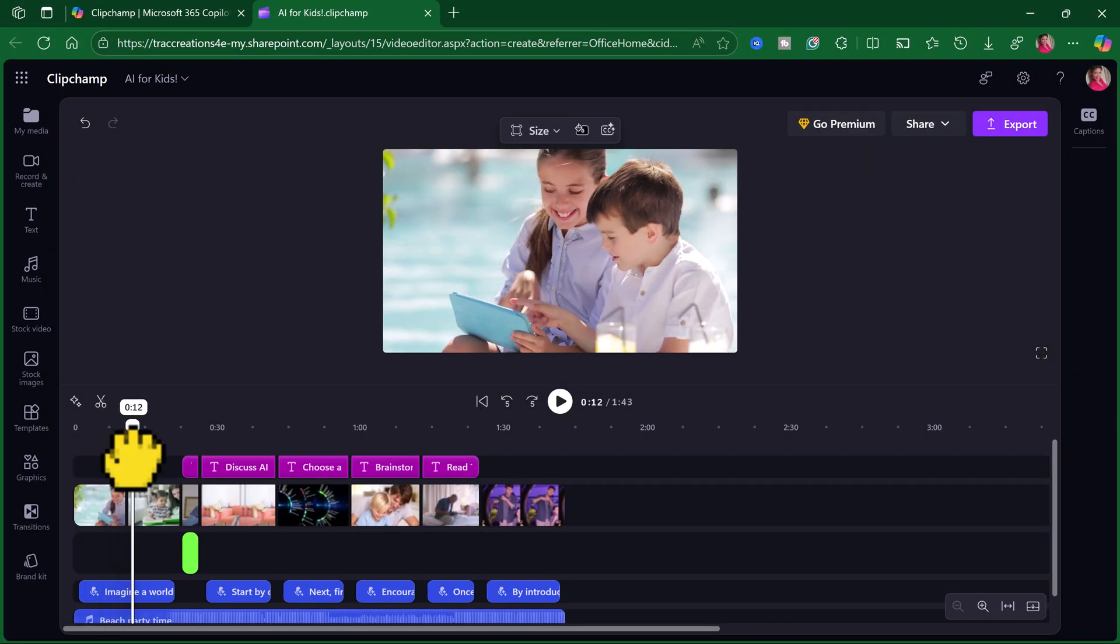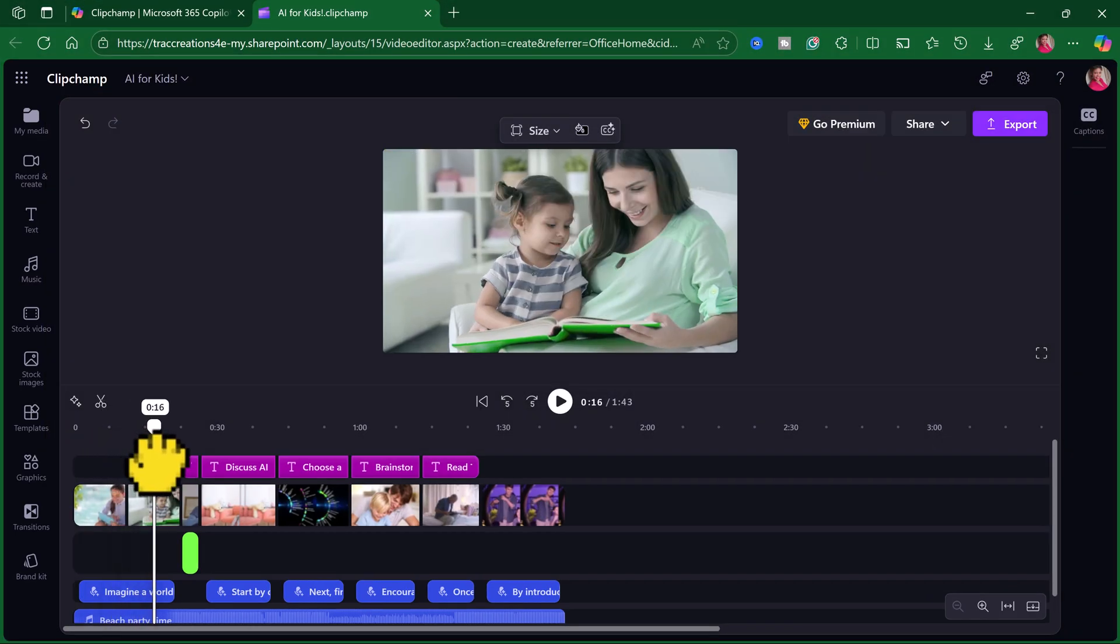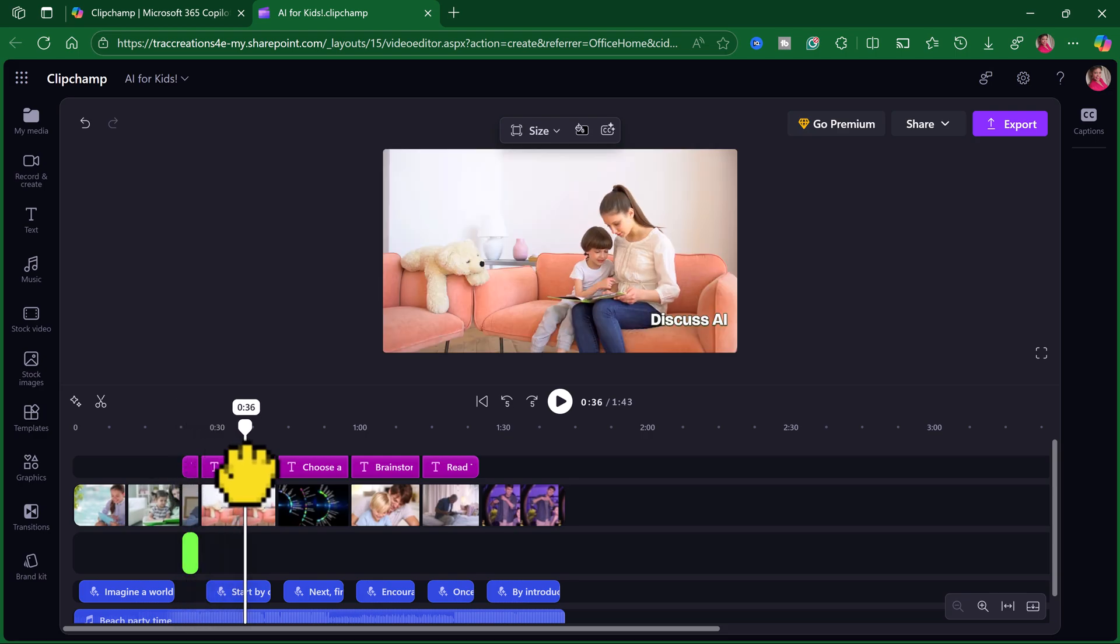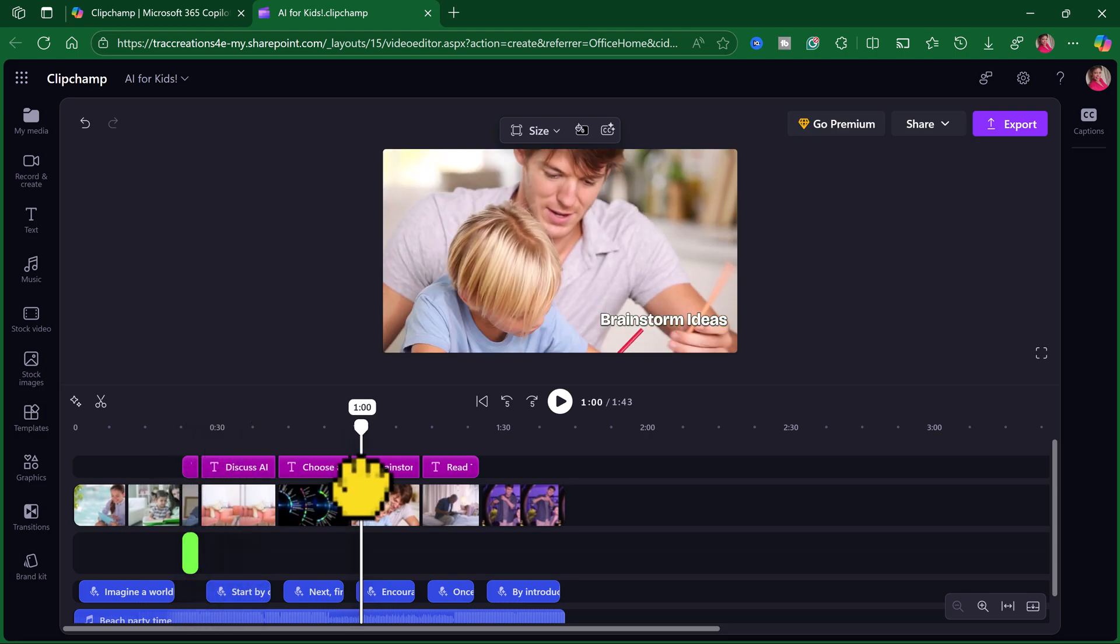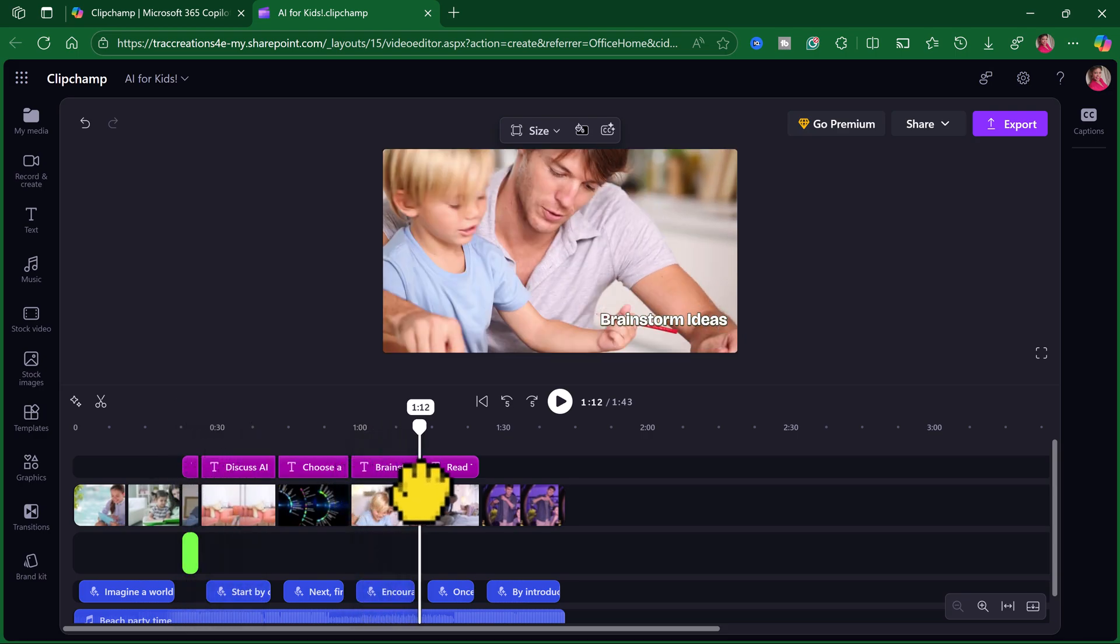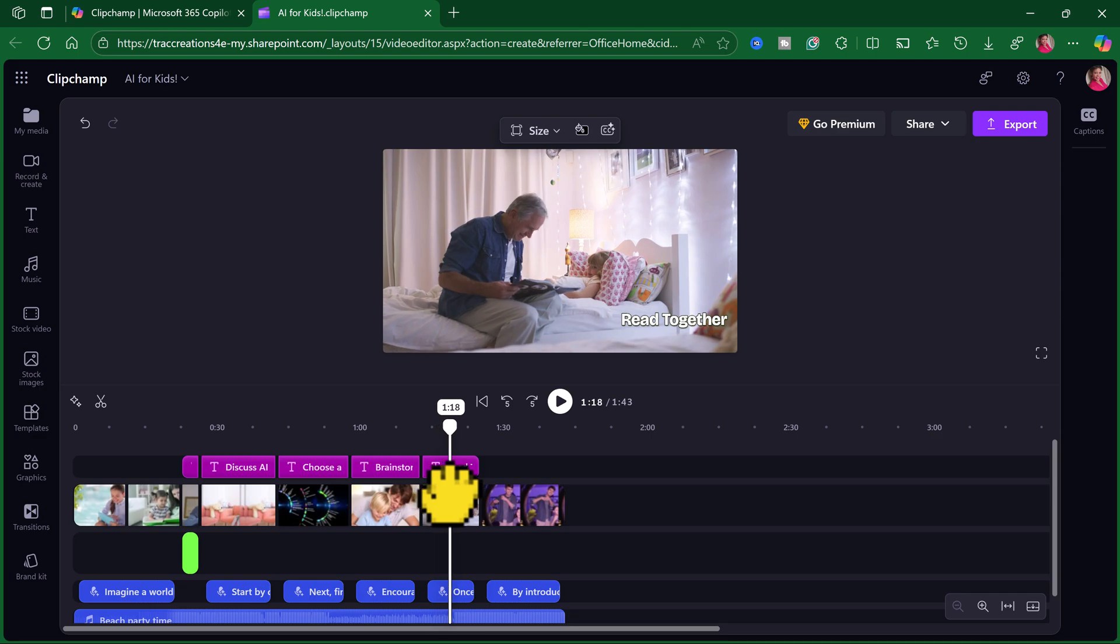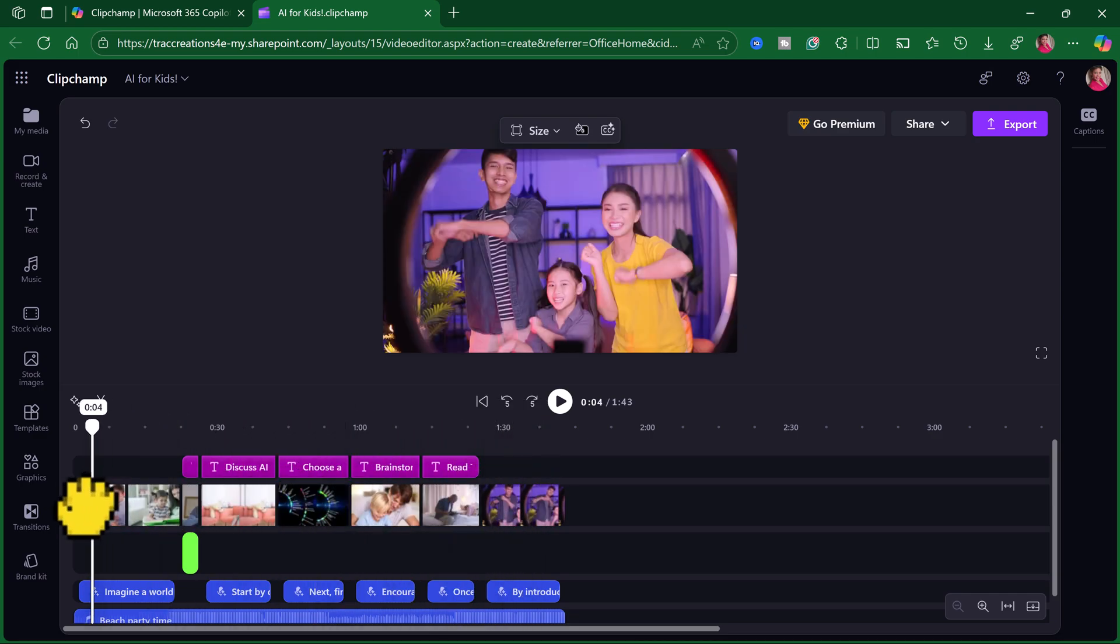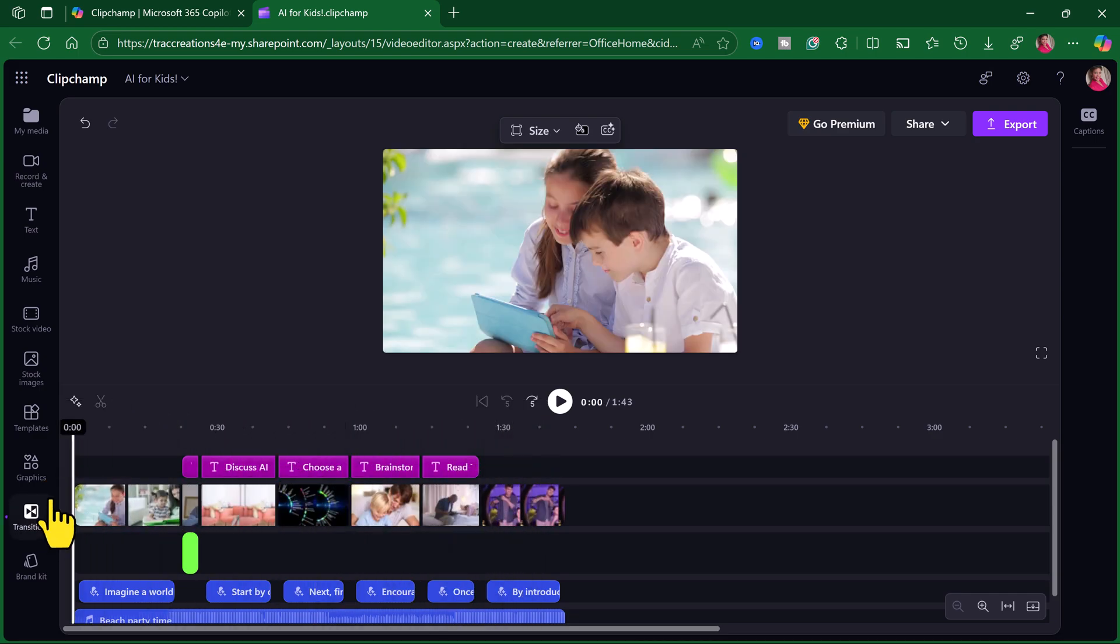These are some of the images. Notice that in my prompt, I had requested Nigerians. And notice we didn't get Nigerians. And that's okay.